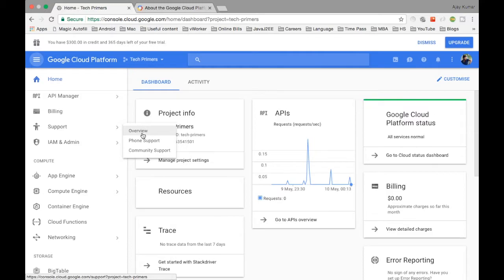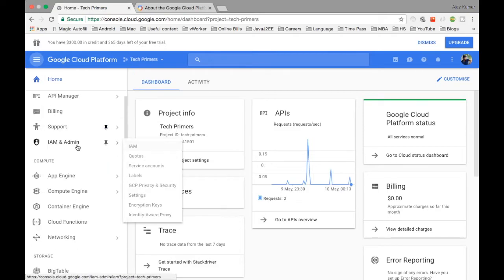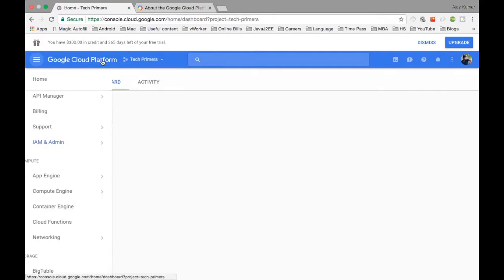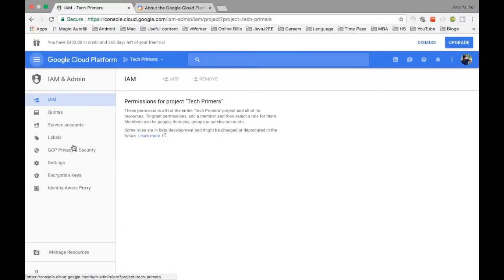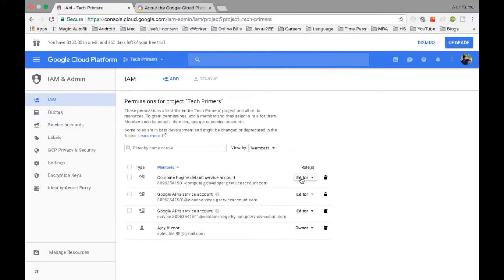Support is where you can contact support people directly — there's community support and phone support as well. The next one is IAM and Admin, which is where we manage our user roles and responsibilities. For example, I'm listed as the owner. I can add other people and manage their roles from IAM Admin, and I can also use different APIs to connect to the cloud console.